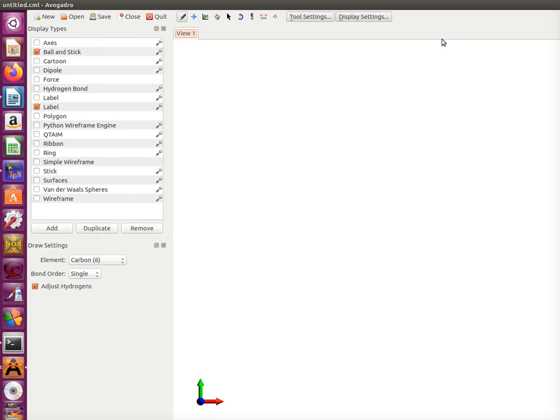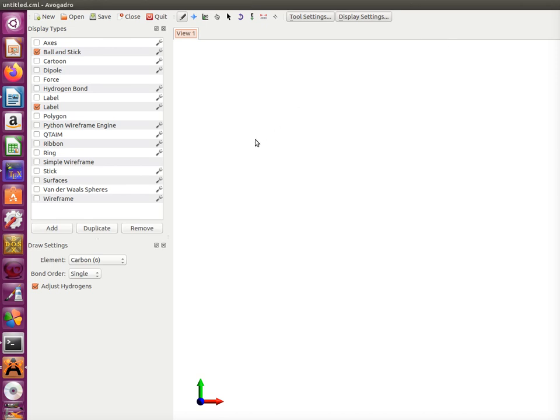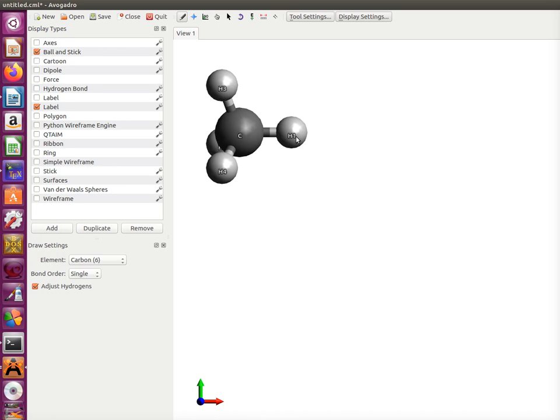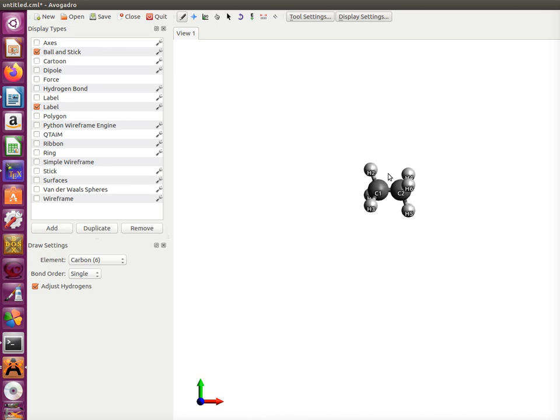For instance, on Avogadro you can draw a molecule from scratch and you can obtain information about partial charges only for force fields which were implemented in the software. So let's start drawing. We can draw the molecule of propane. As you see it's drawn very simple.